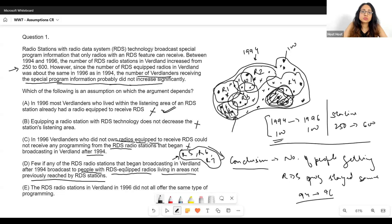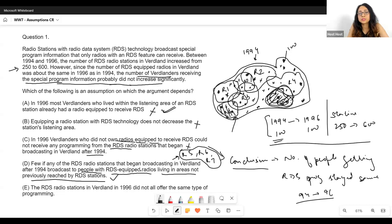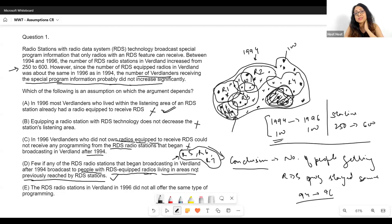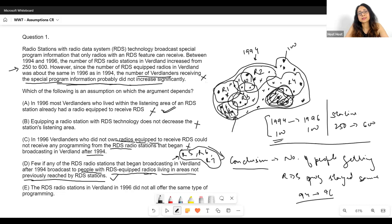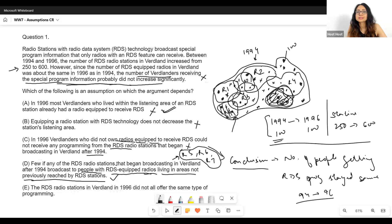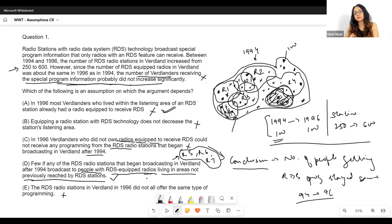So I do need Option D to be true for my conclusion. If I negate it — meaning there were stations that started broadcasting to people who had RDS radios but lived in areas not previously receiving RDS signal — then suddenly the number of people getting the special program increases, and my conclusion breaks. So Option D is certainly the assumption. Option E — the RDS radio stations in Wordland in 1996 did not all offer the same type of programming — the type of programming is out of scope, so E is incorrect.